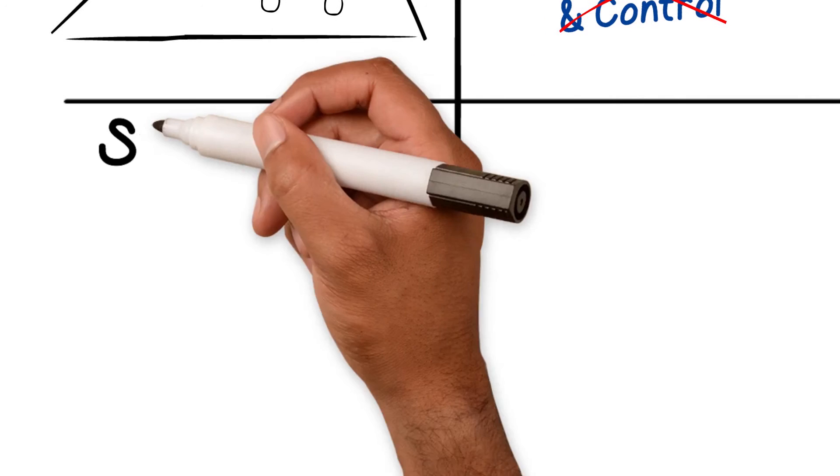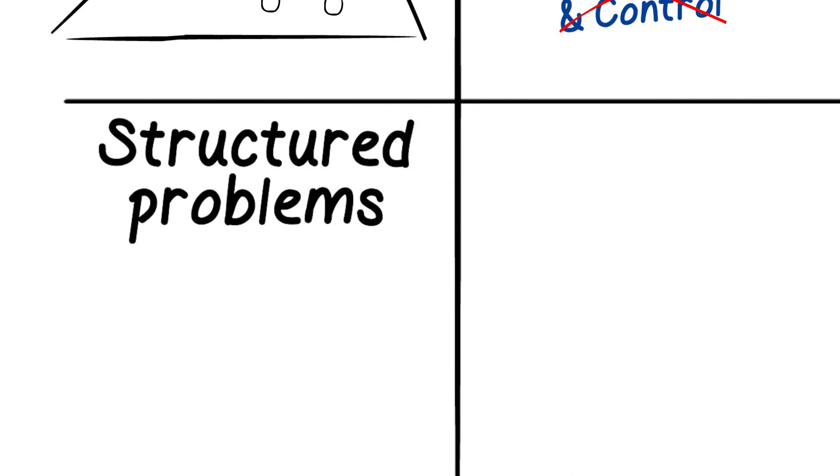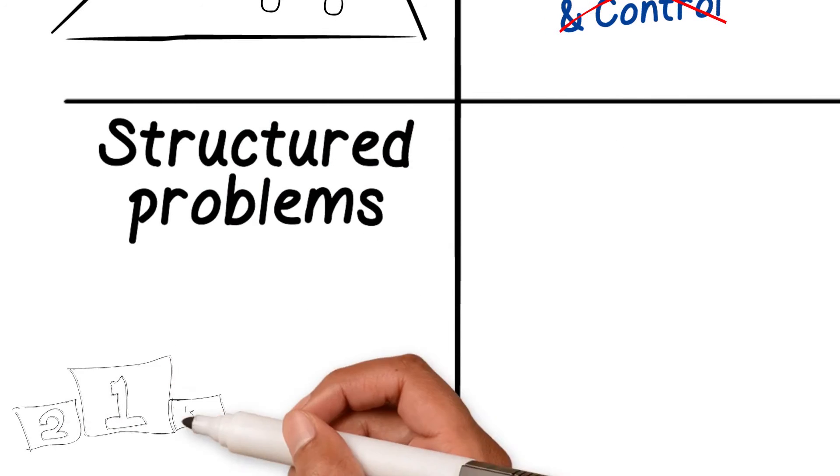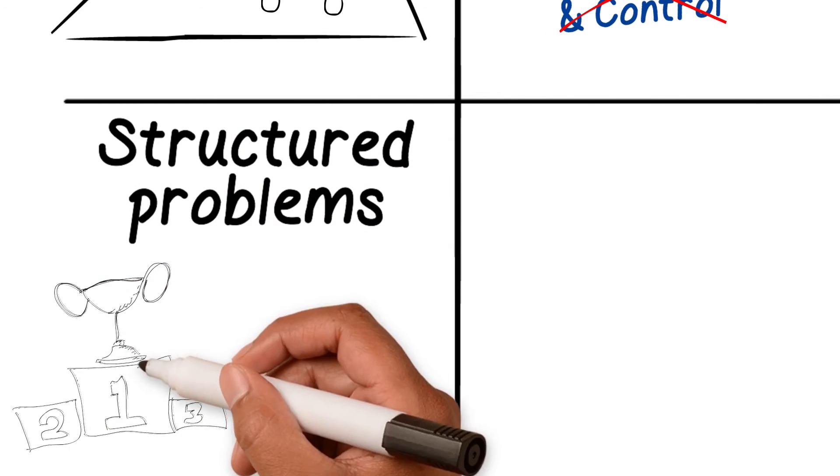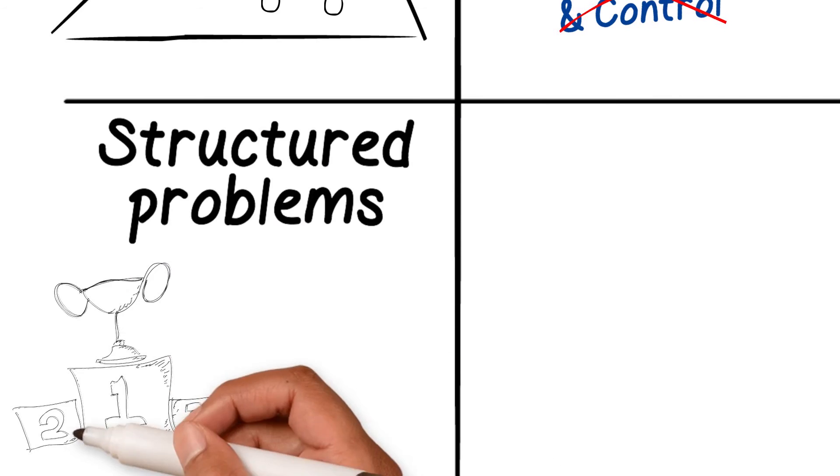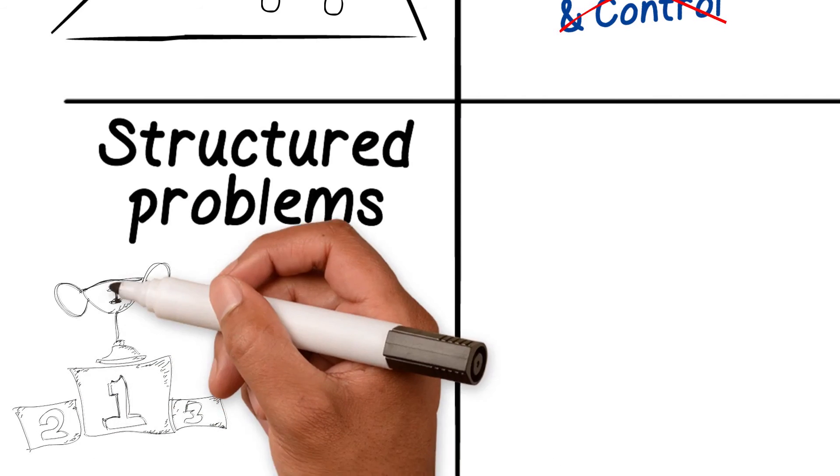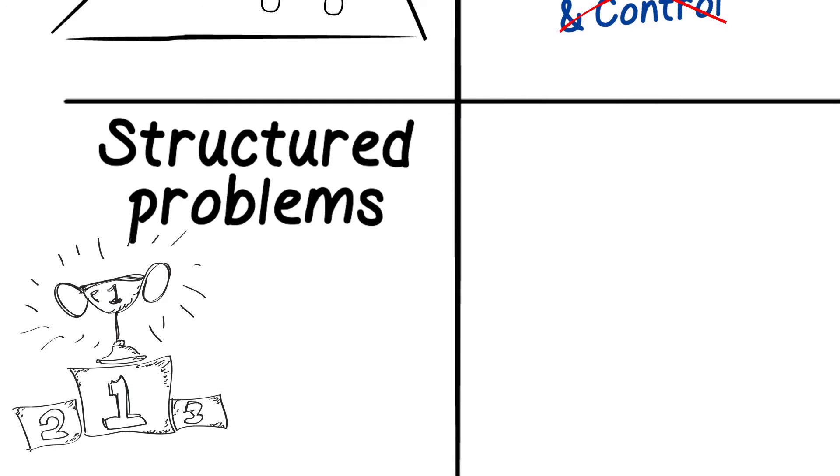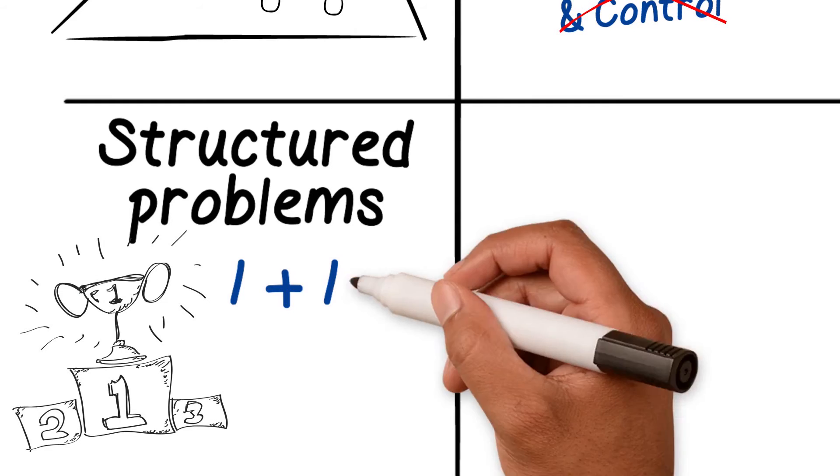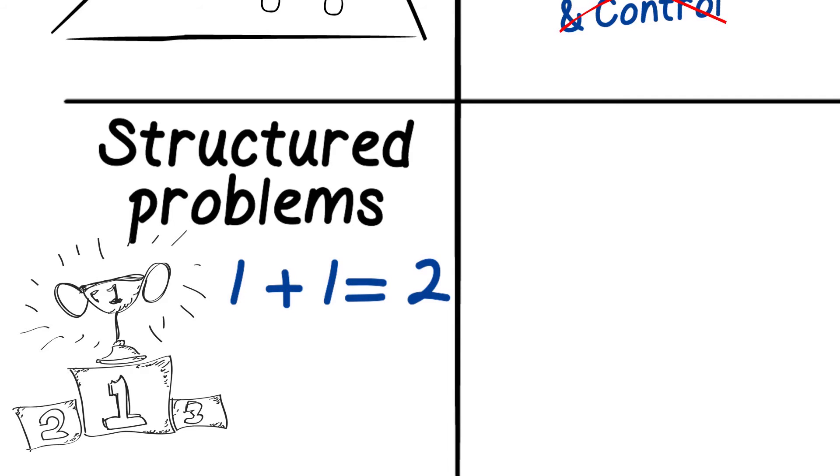Leadership is simple if problems are structured. A structured problem is a problem that has one right solution. An example of that type of problem is one plus one. Whatever your cultural background or your political views, one plus one is always two.